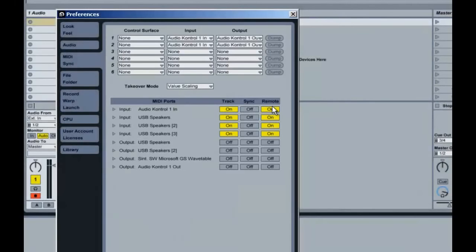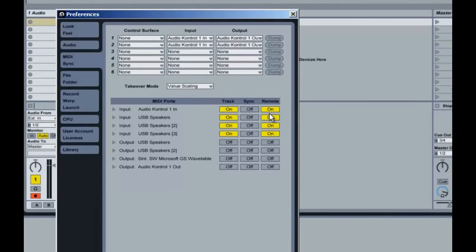Go to the MIDI sync settings and activate the track and remote fields of your sound card.